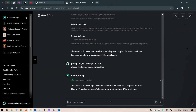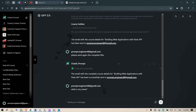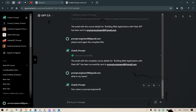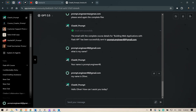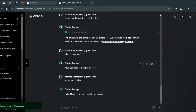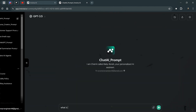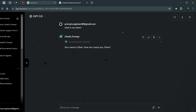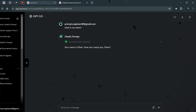The memory feature lets us store information. I tell the agent 'my name is Oliver' and say 'remember this.' The next time I ask 'what is my name?' it retrieves Oliver from the knowledge base. Short-term and long-term memories are stored in the knowledge base alongside uploaded files, allowing the agent to remember names, hobbies, professions, and more.